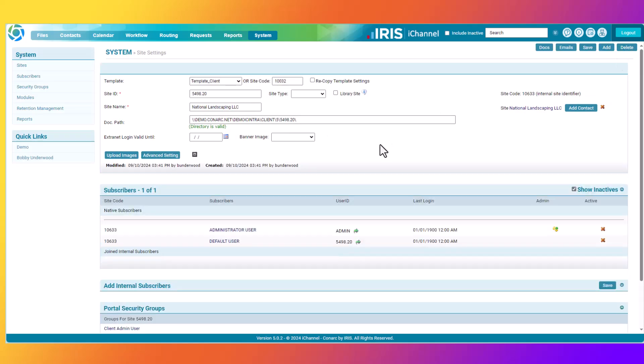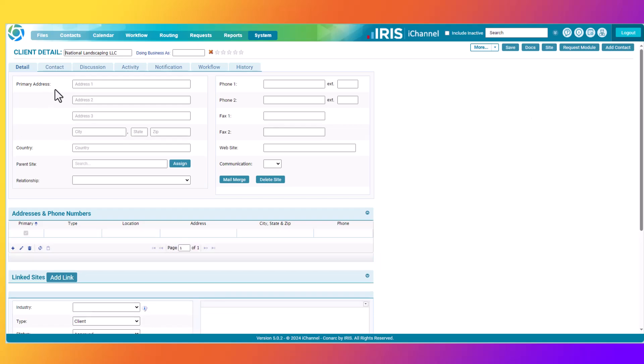You have now created a new site inside of iChannel that is unique and unique only to iChannel. You can also click on the Site hyperlink to verify that the new site has been created. As you can see, the client detail page has now been created, which is an indication that a new site has also been created in iChannel.